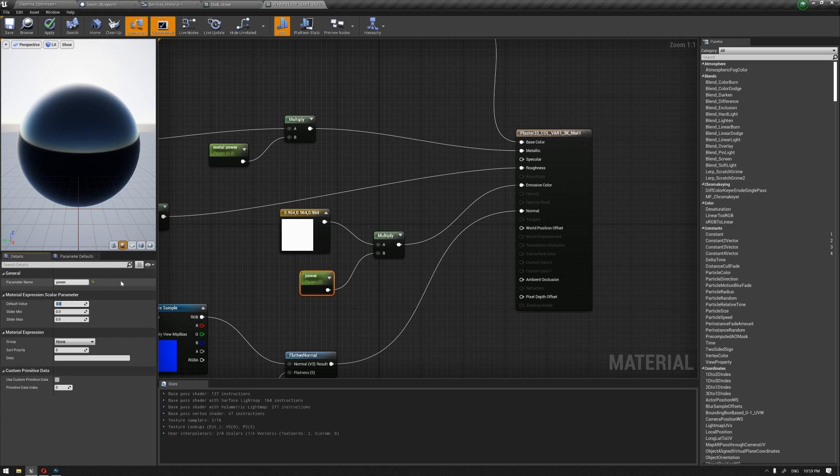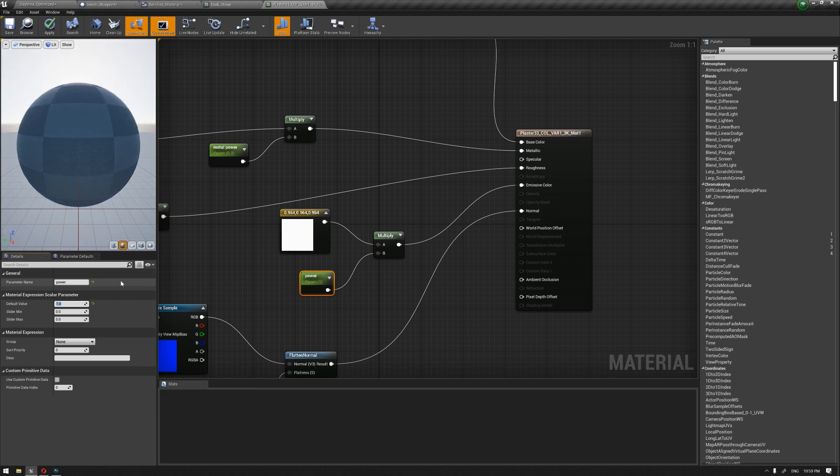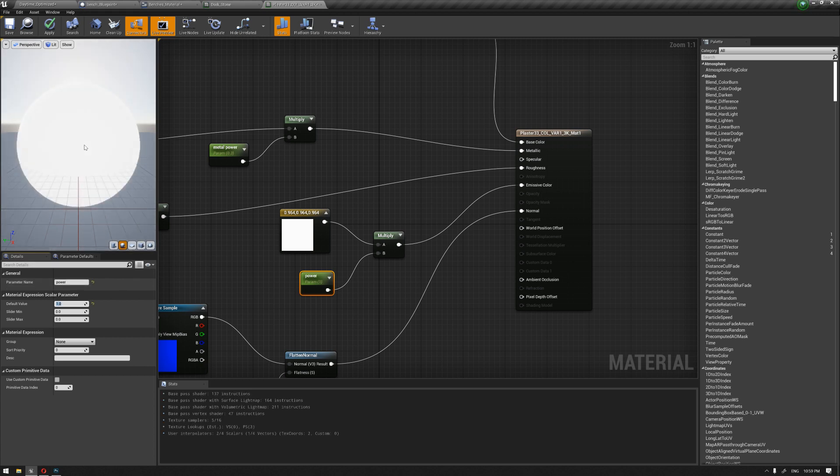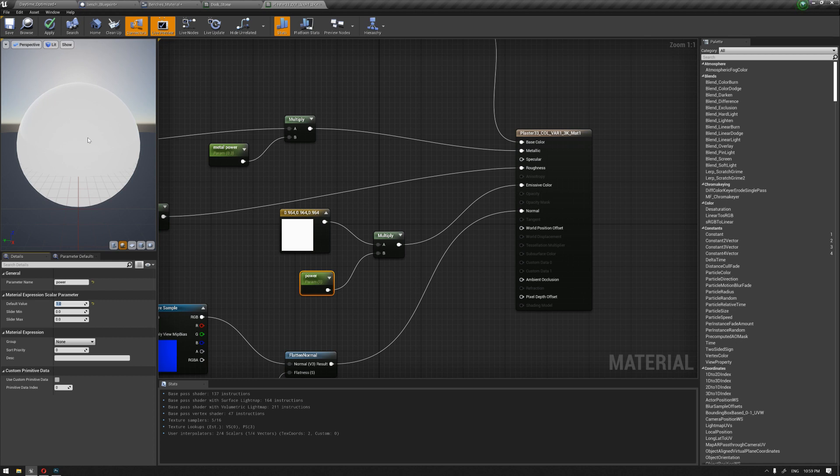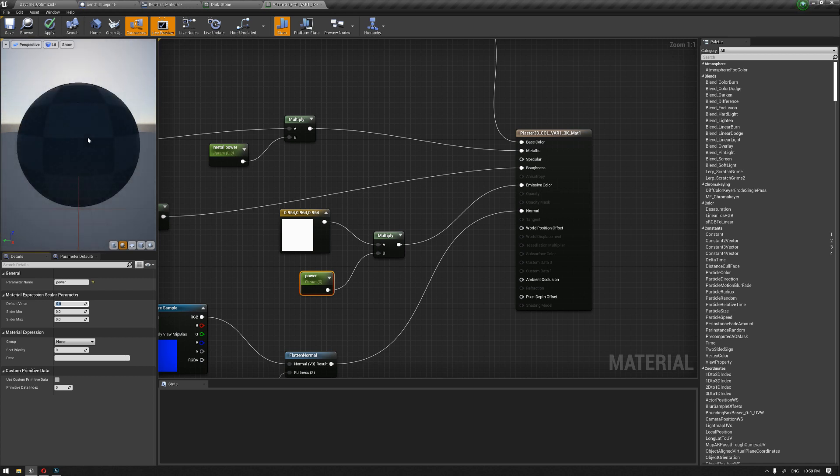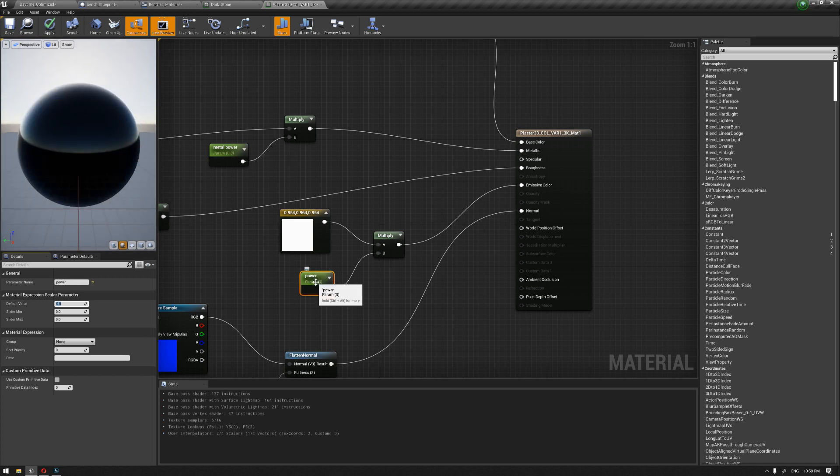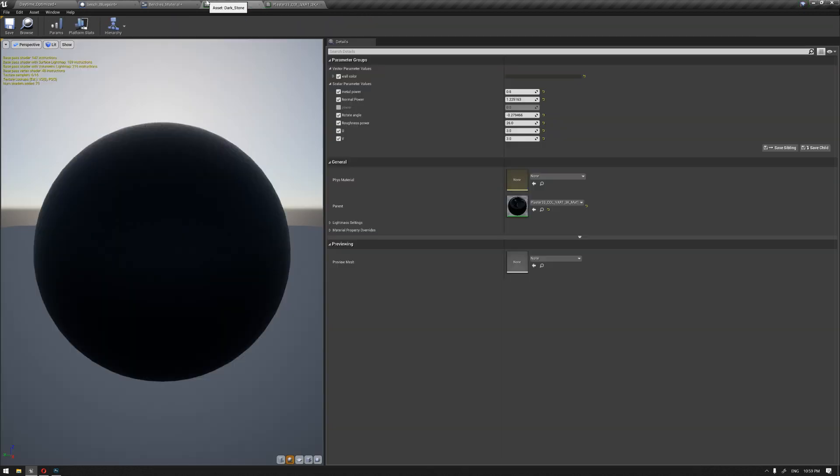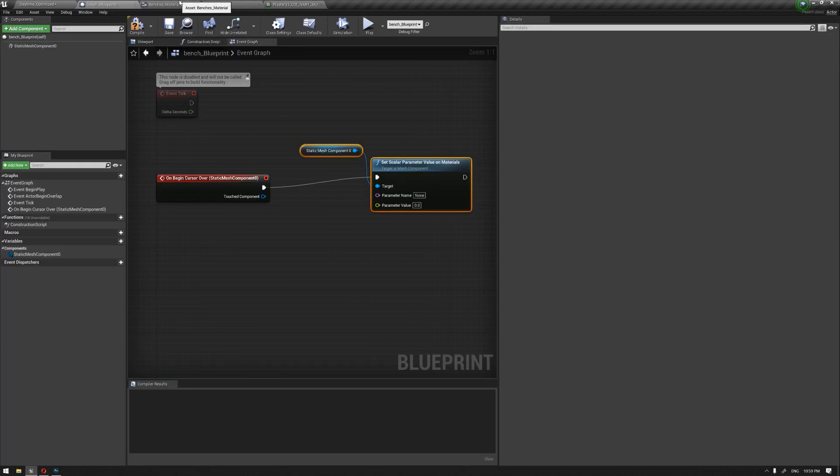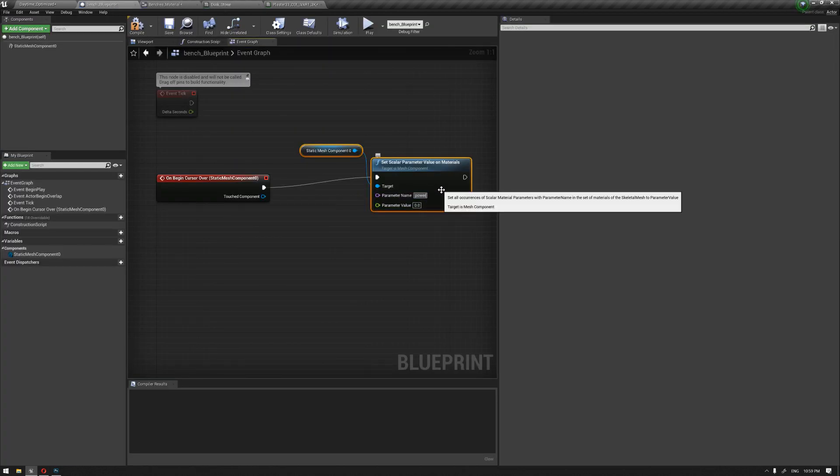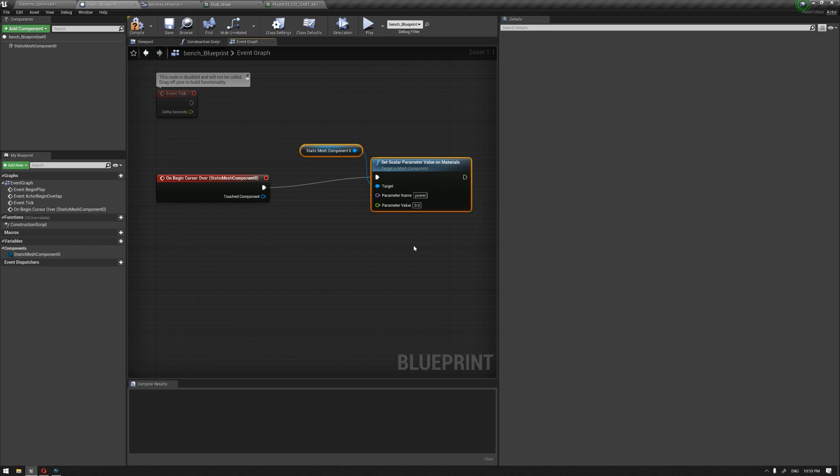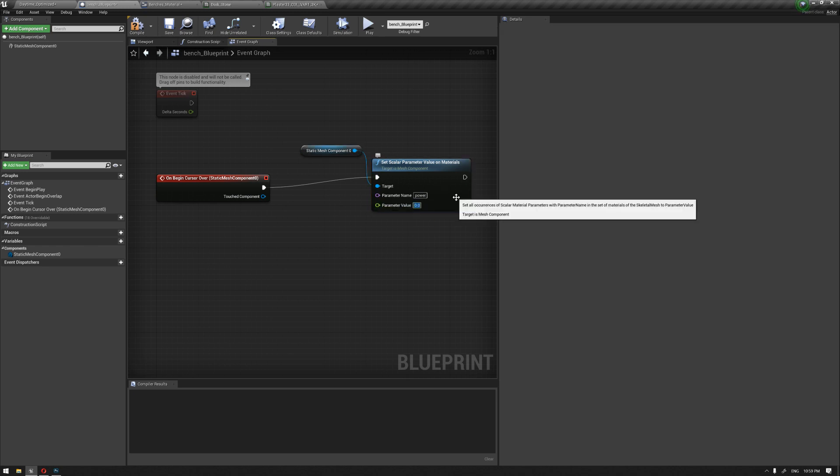If we put this for example to one, we can see that the object is going to glow and going to be visible once the mouse hovers over the object. The default value right now is zero. We're going to take a copy of this and go back to our blueprint.